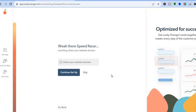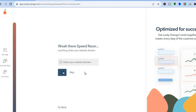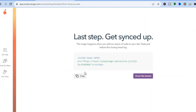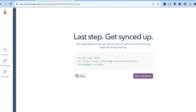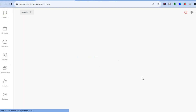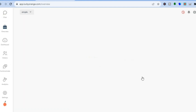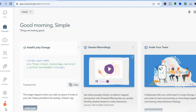After that, you can enter your website domain name or simply tap Skip — we'll tap Skip for this example. You'll then see the last step: 'Get synced up.' The magic happens when you add the piece of code to your website. All you need to do is paste this code below the head tag to get started. For now, we'll tap Done and get started.